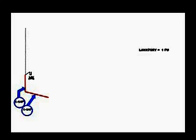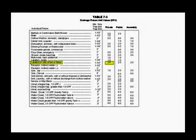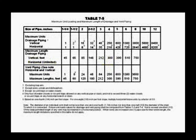If we add another lavatory, we add another fixture unit. Refer to table 7-3. Lavatories in sets of 2 or 3 is two fixture units. Refer to table 7-5.